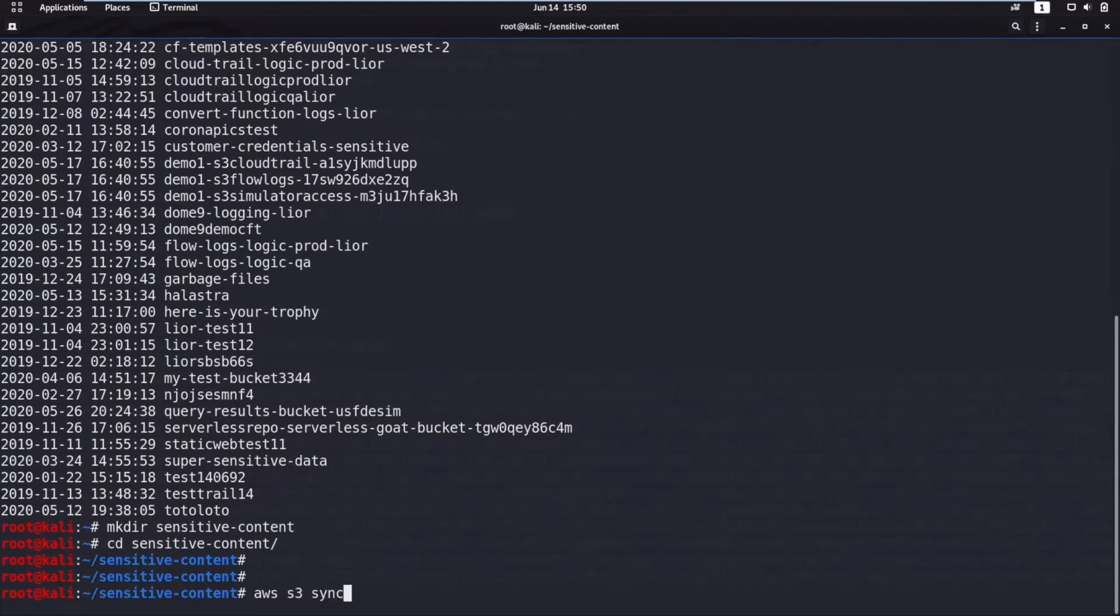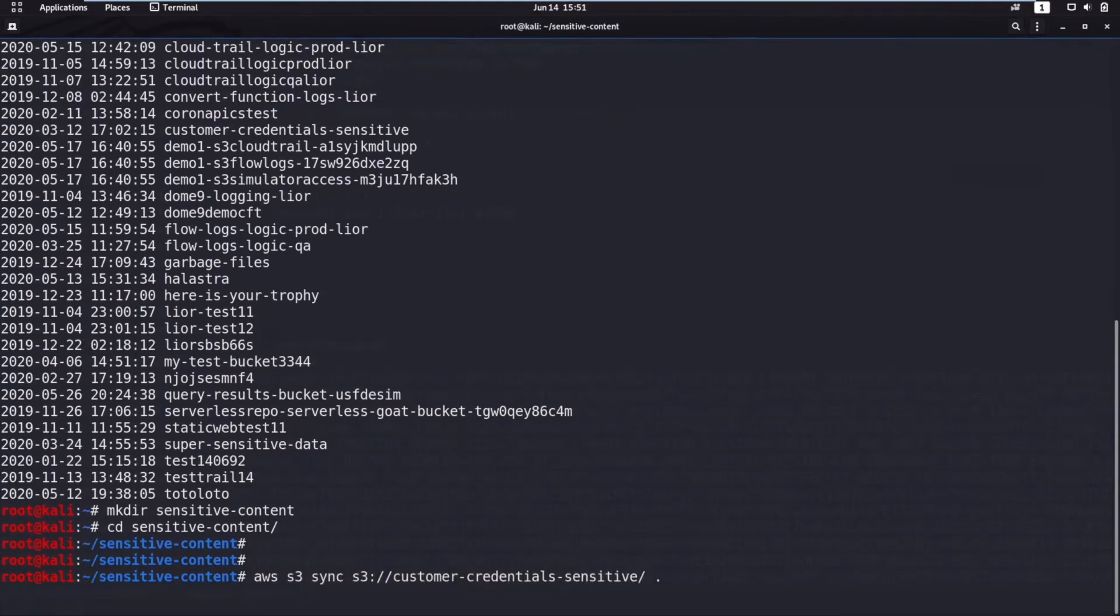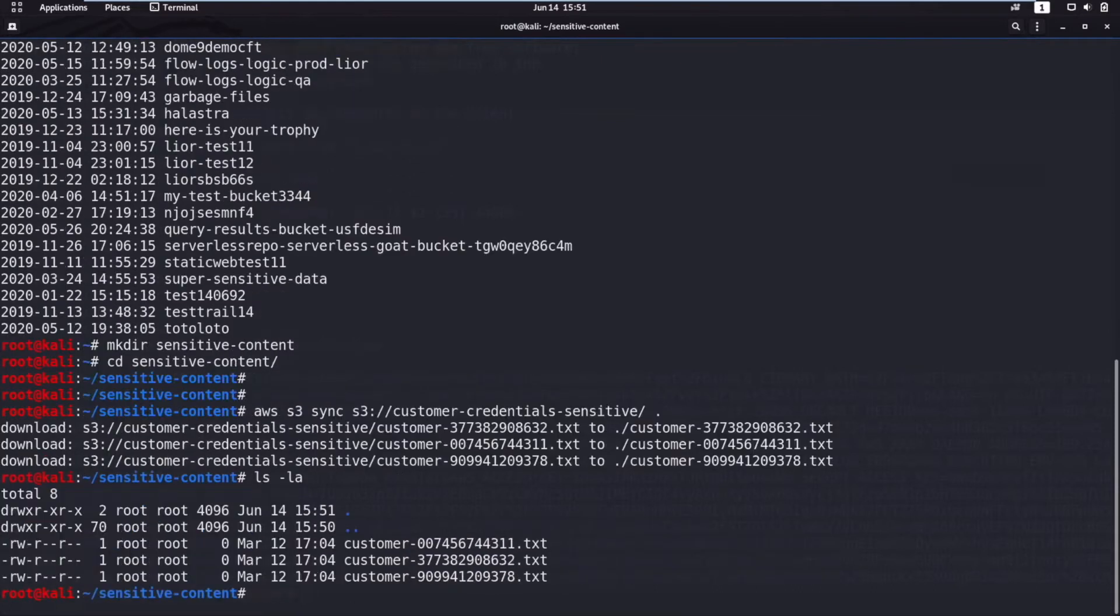This privilege escalation via Lambda method is how an attacker was able to successfully exfiltrate data during the Capital One breach.